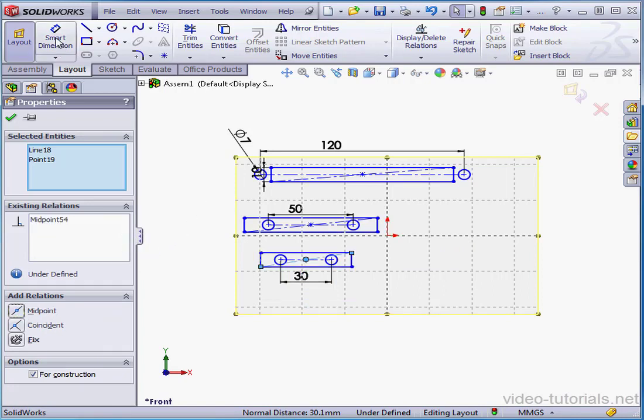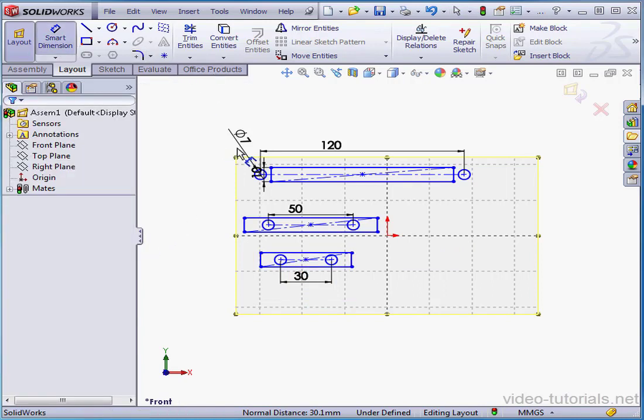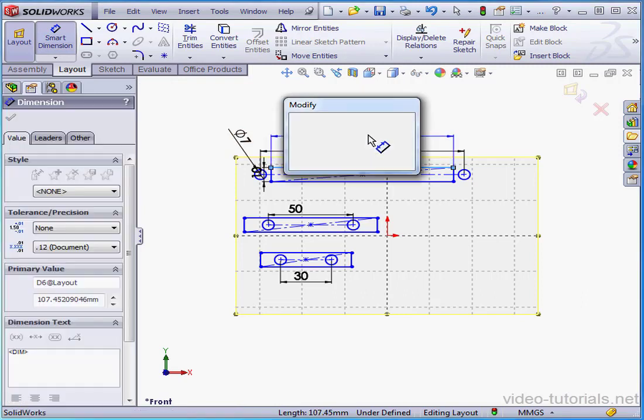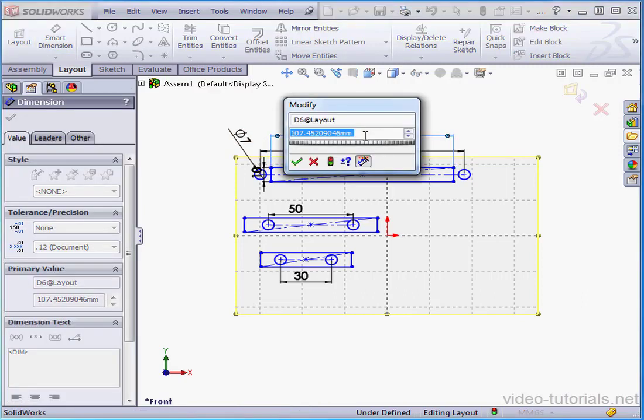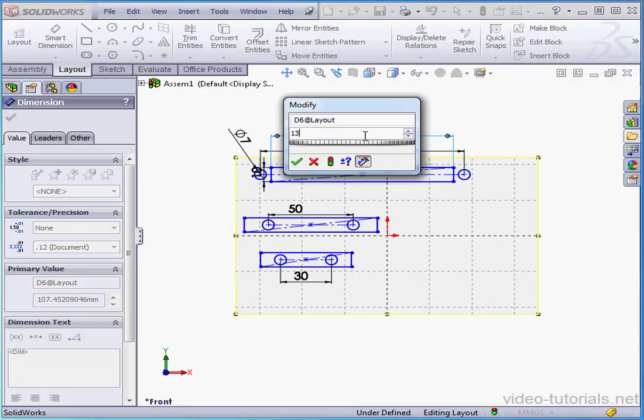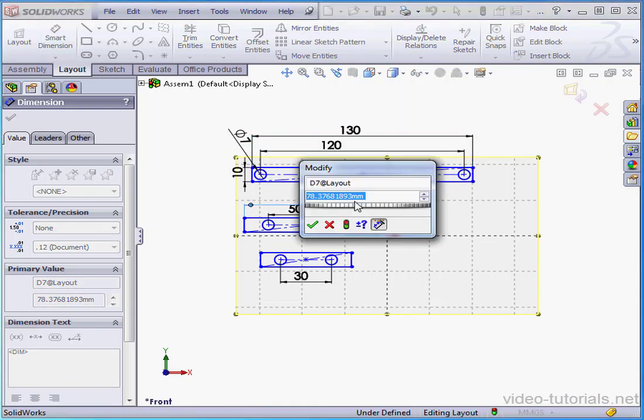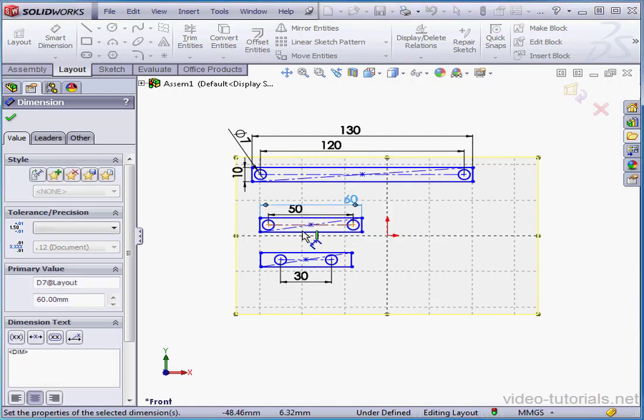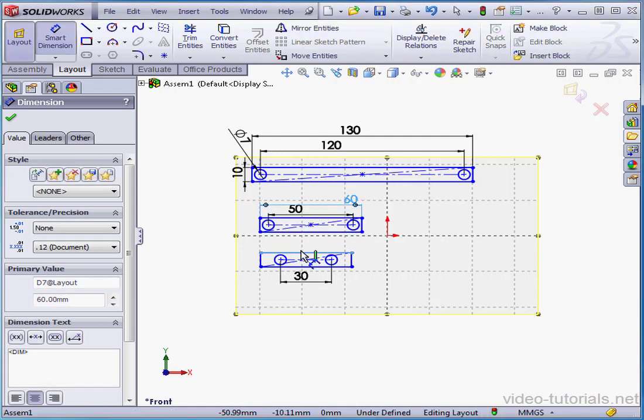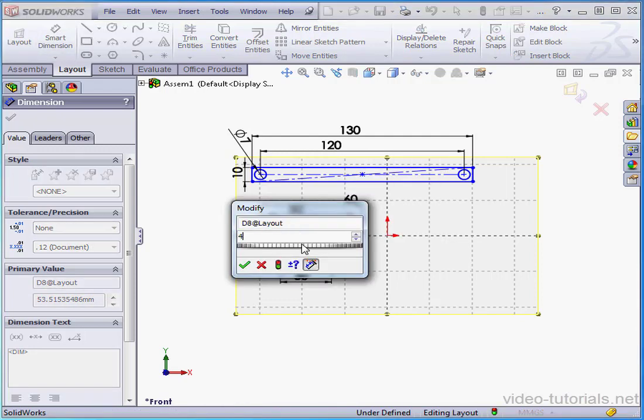Now we're going to dimension our rectangles. The length for this will be 130 millimeters. This one's 60 millimeters. And 40 millimeters for the last one.